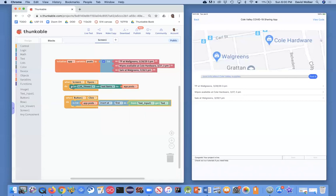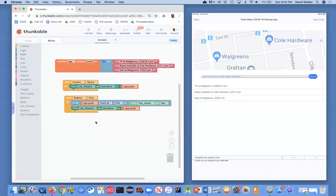So I need to stick this newly updated posts variable into my list viewer. And that's easy. I can just copy the blocks from screen opens, and I just want to make sure it's going to update the posts.